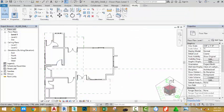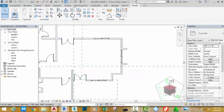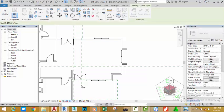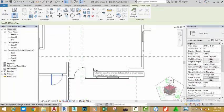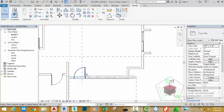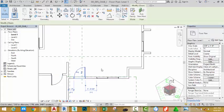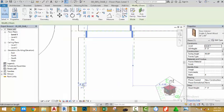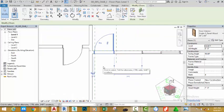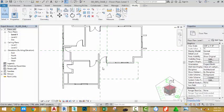Now we need to change this door. Go to the Quick Access toolbar and select the Match Properties command. Select the source door and then select the target door. Press Escape twice to exit the command. Click this door and nudge it to the left. Click on the temporary dimension and change this dimension to 3 inches. Press Escape to deselect the door.